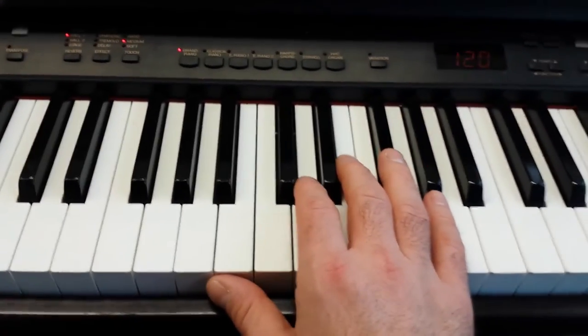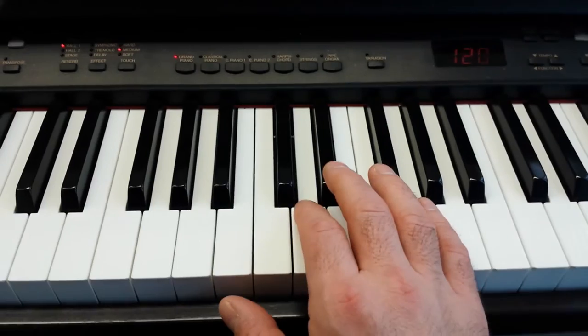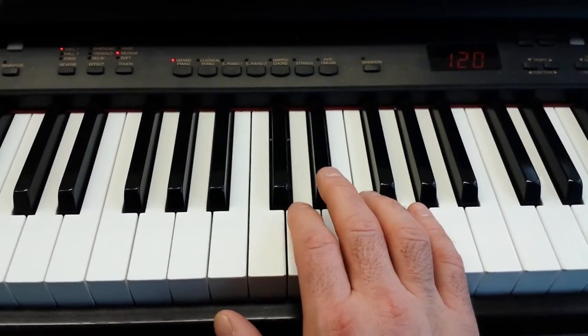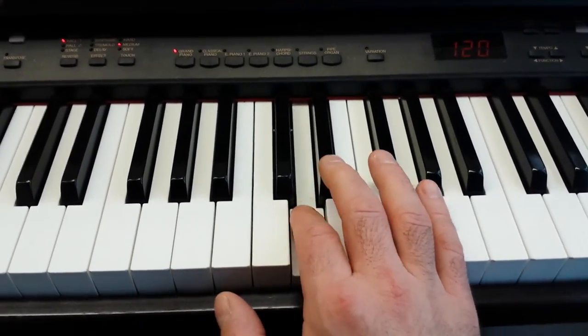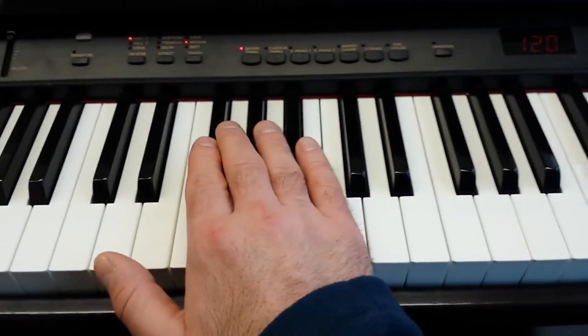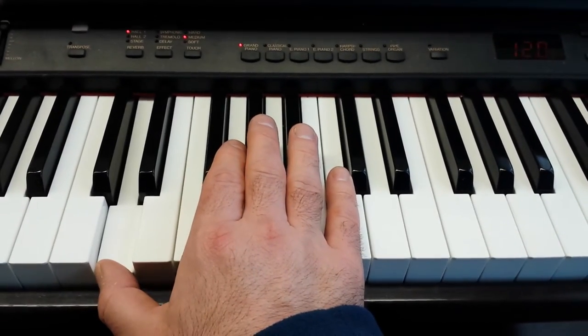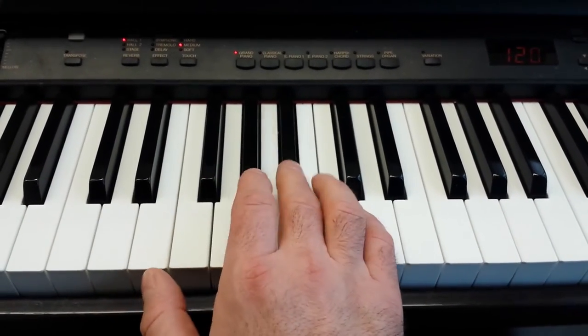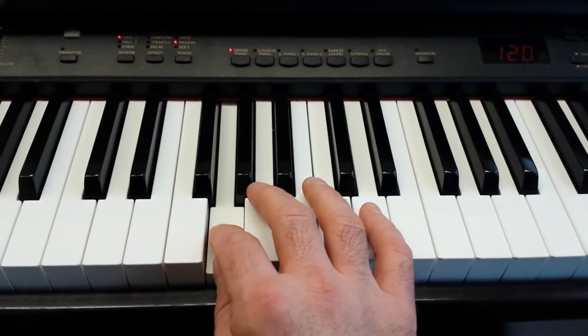The next part, D, D, D, E flat, D, F sharp, D, a lower D, B flat, G.